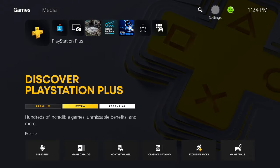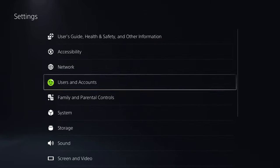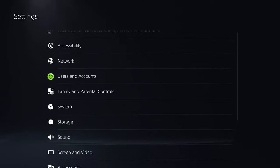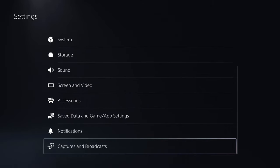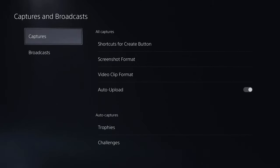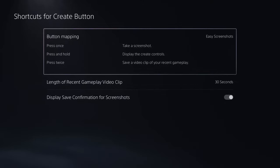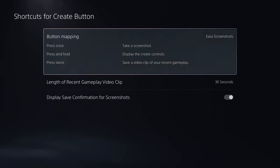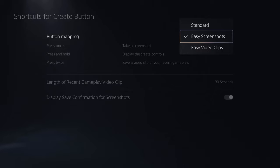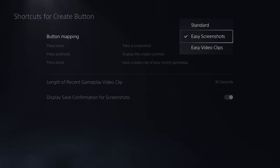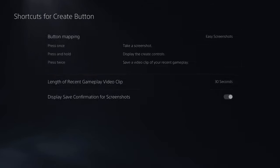So the first thing we need to do is head on over to the settings cogwheel in the top right corner, and we're going to scroll on downwards towards captures and broadcasts. Select captures, and select shortcuts for create button. Now you want to make sure the button mapping is set to easy screenshots or else you won't be able to take a picture of what you want online to use as your theme.